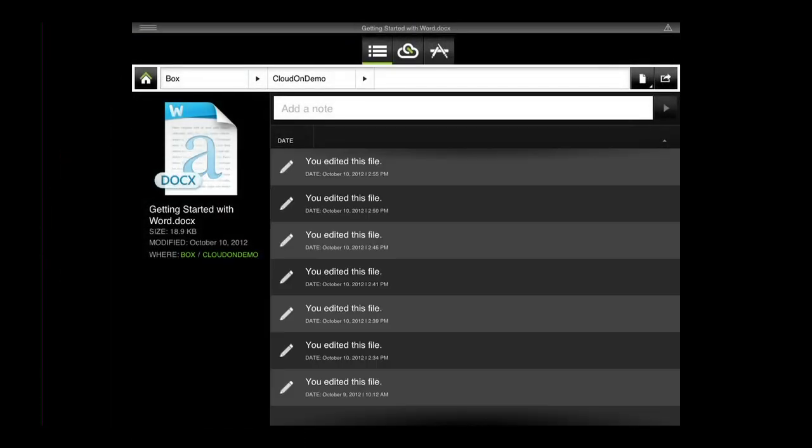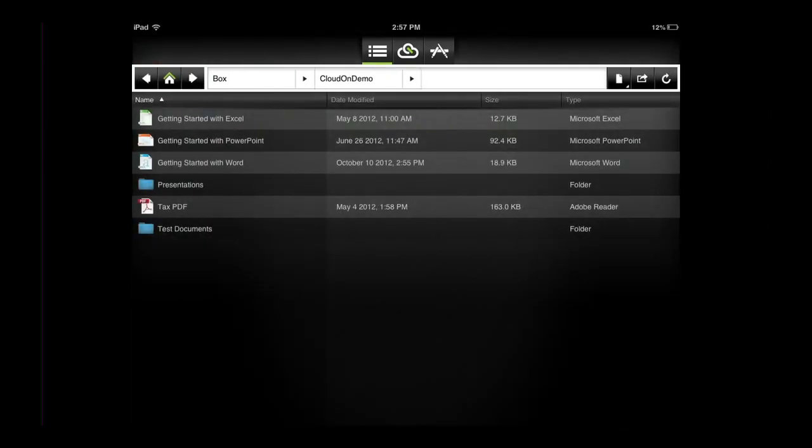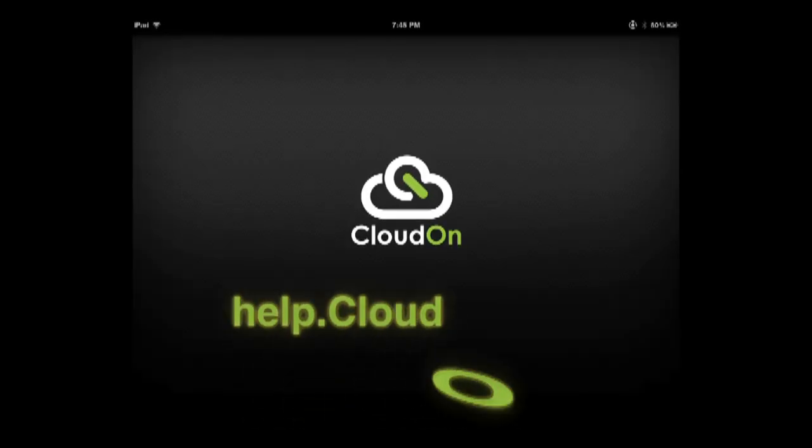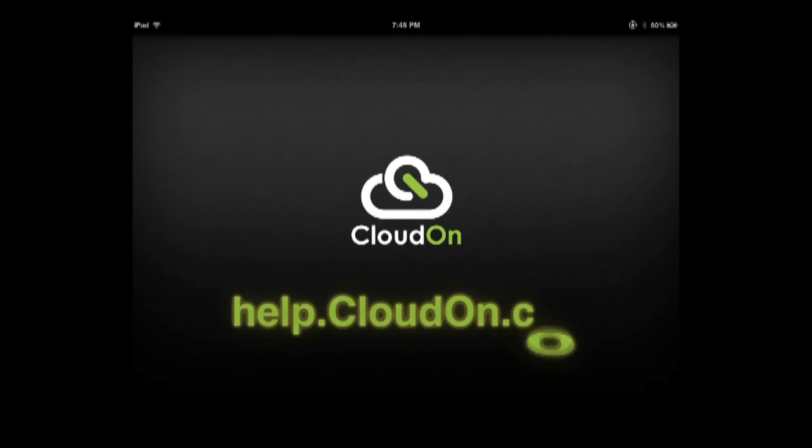These are just some of the improvements we've made across the ribbon within the Microsoft Office applications available in CloudOn to support and enhance your productivity. To review additional articles on how you can maximize your use of CloudOn, visit us at help.cloudon.com. Thank you.